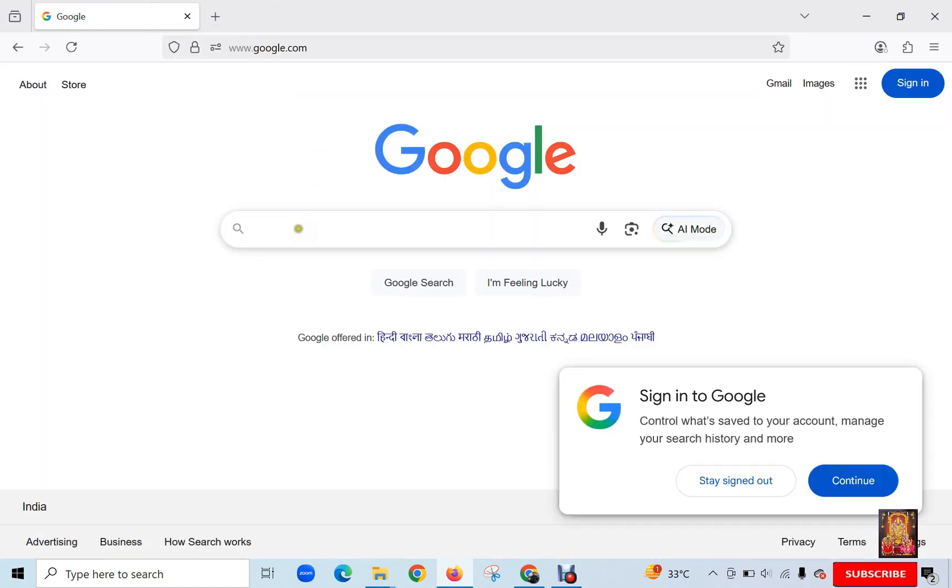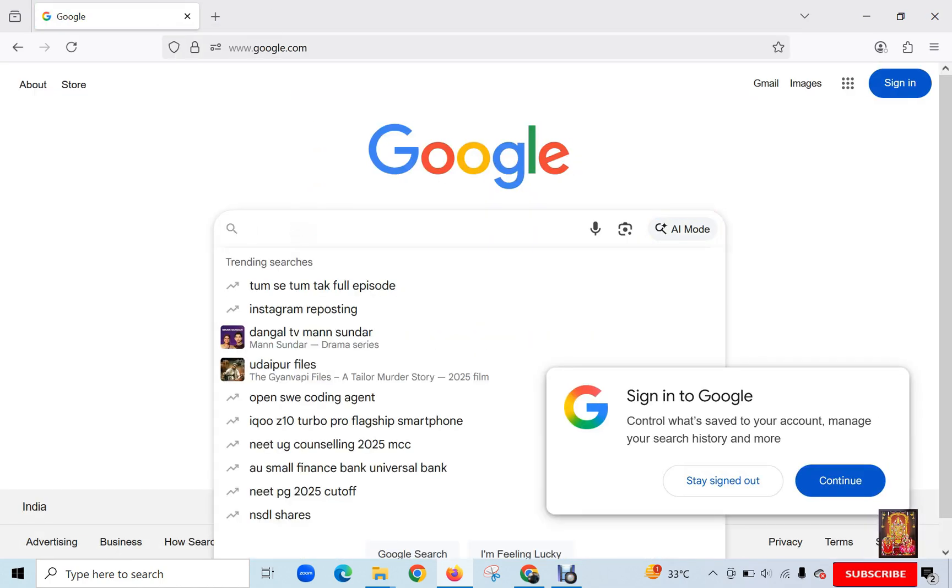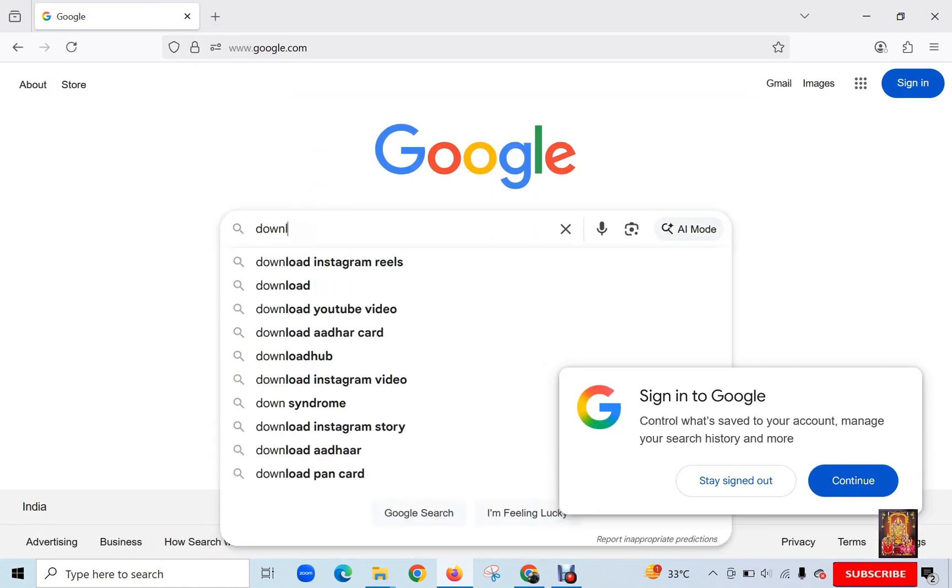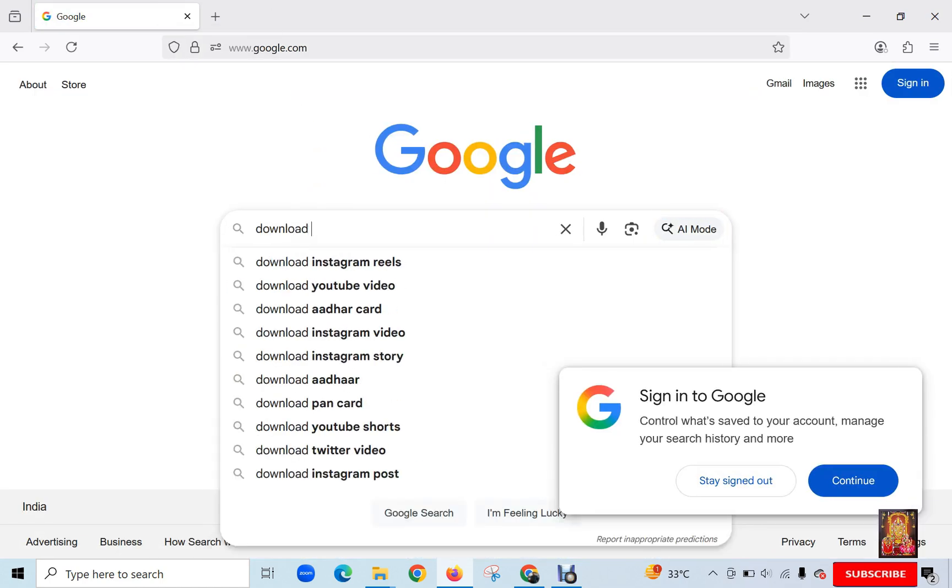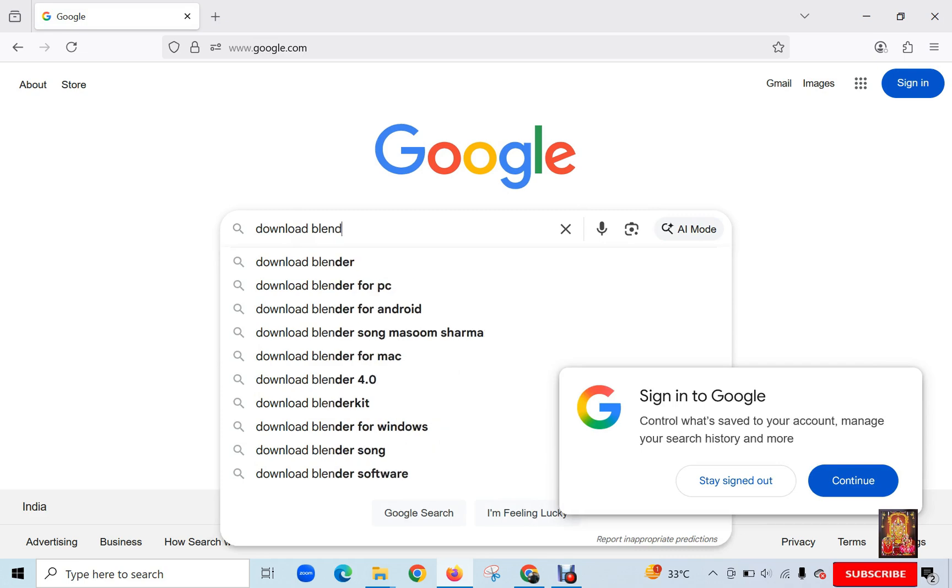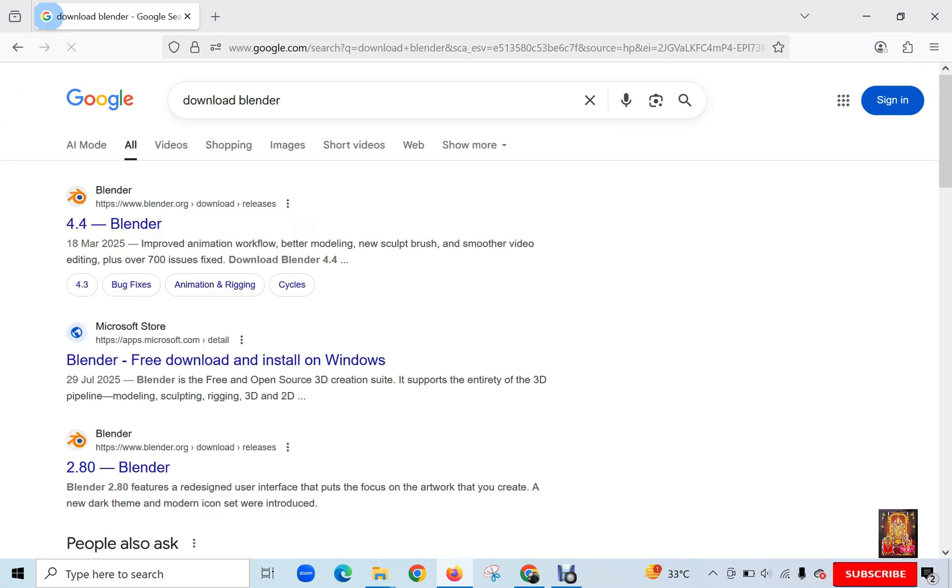Type here in Google search bar. Download Blender. Press Enter. Click on first link.